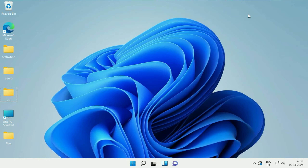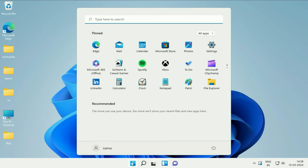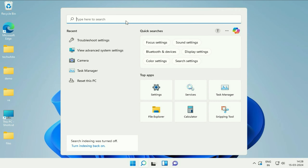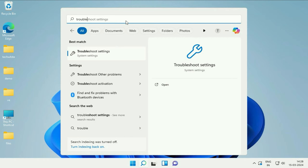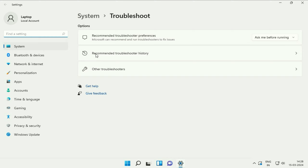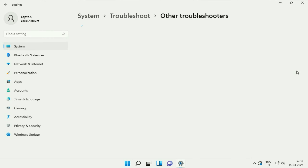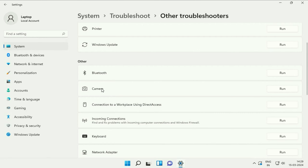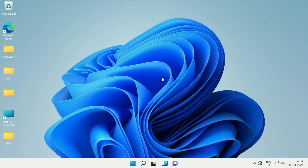First, cut this error window. The first step will be to run the troubleshooter. Click on the Windows icon. In the search box, type 'troubleshoot' and you will get this option: Troubleshoot Settings. Click on it. Now click on the option 'Other Troubleshooters.' Here you will see the option of Camera. Simply click on the Run option and this will run the troubleshooter and fix the issue related with your laptop camera. This is step one.